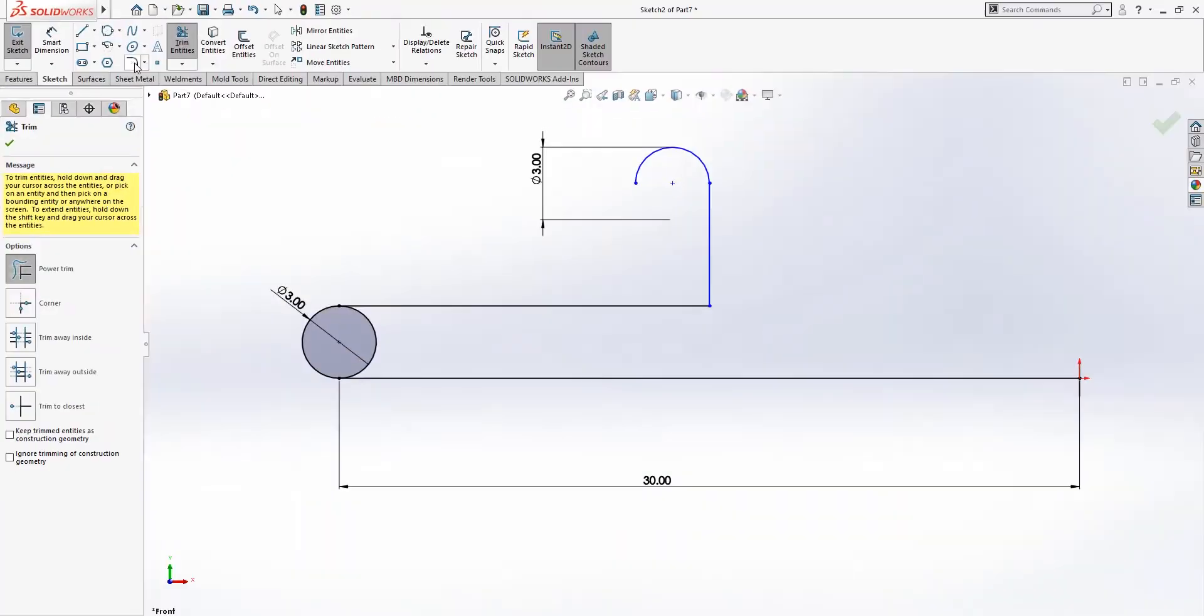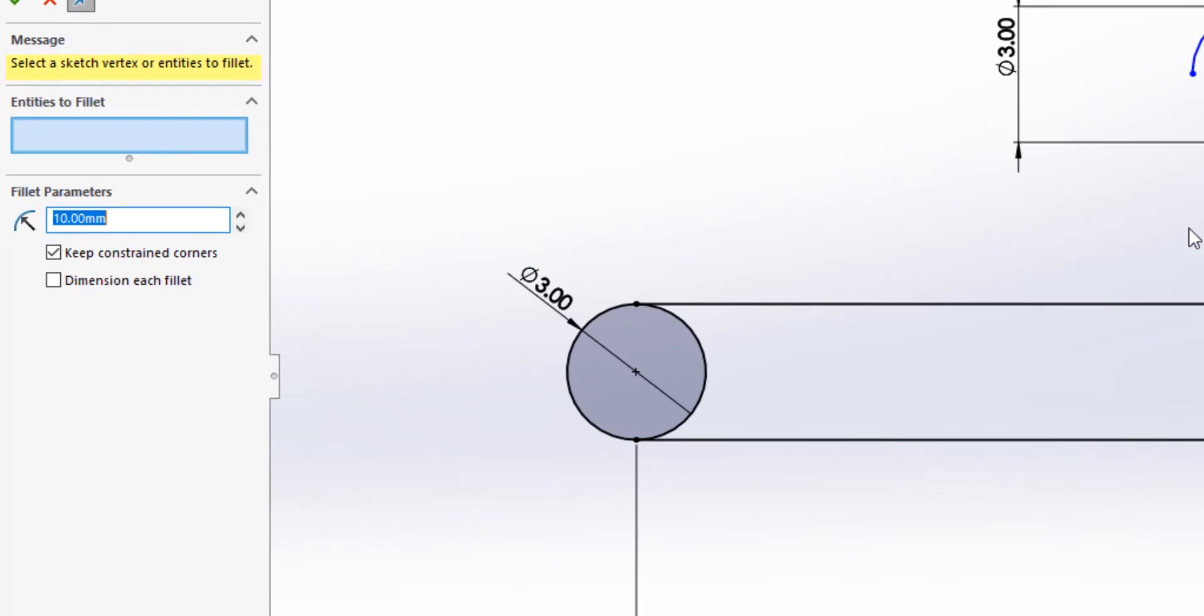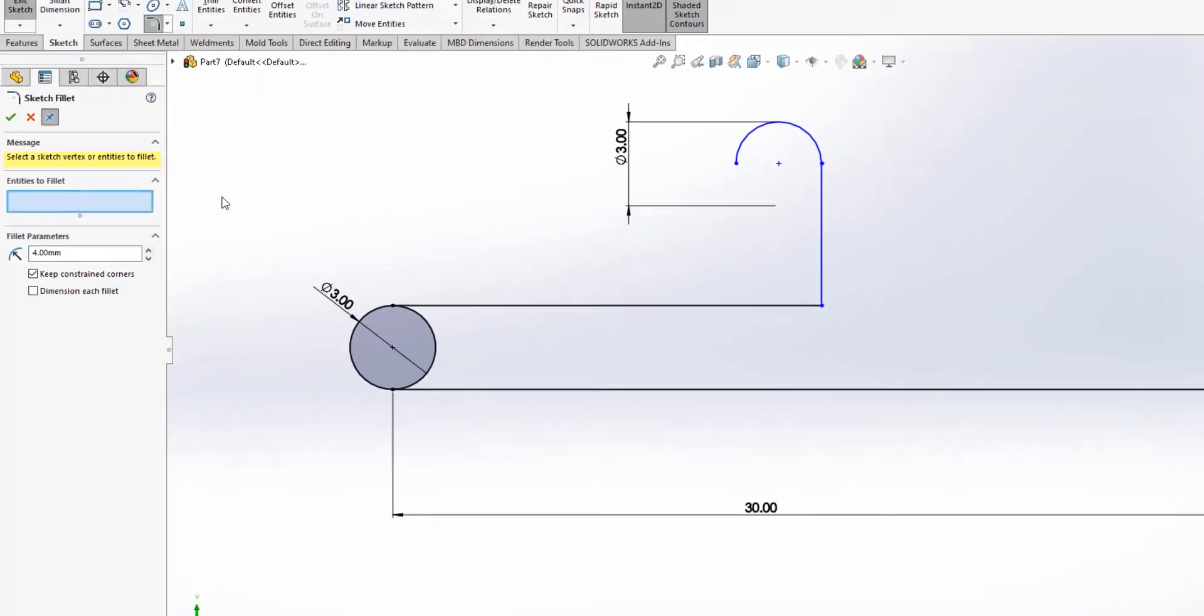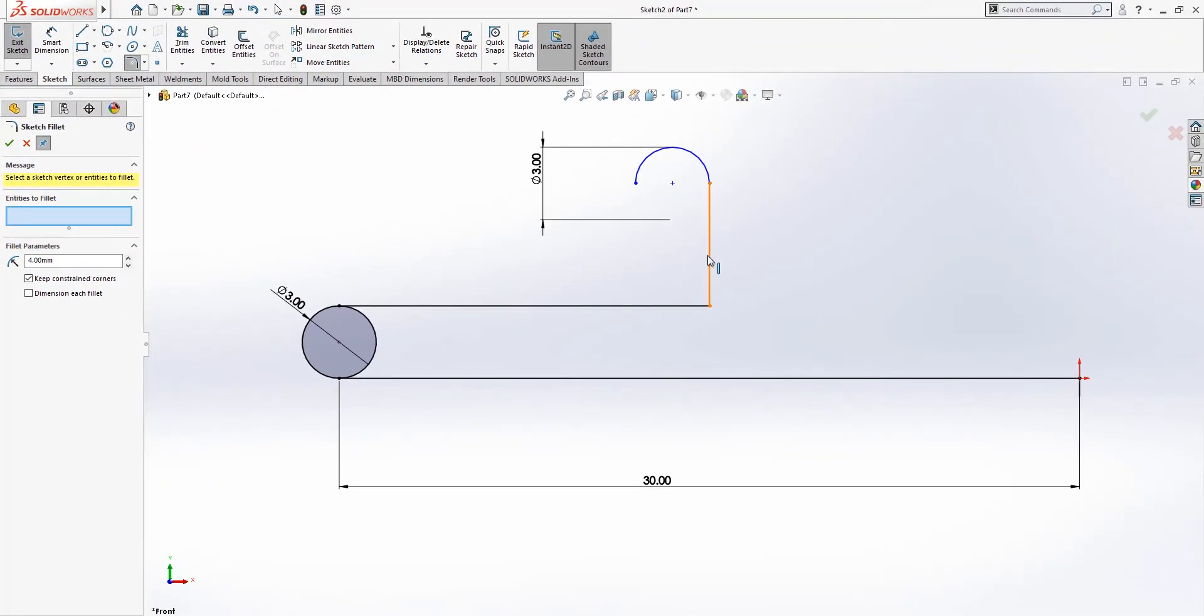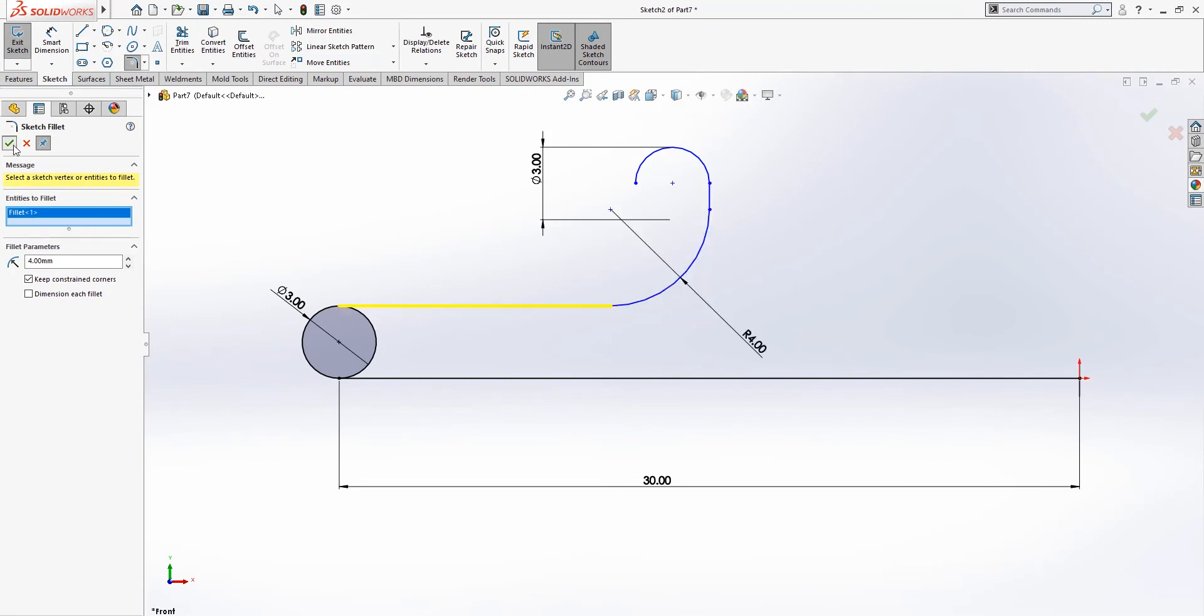Now, next we go to the sketch fillet, and we're gonna set this to 4 millimeter, and we're gonna select the first and the second line as the entities. Once we are happy with it, hit OK.